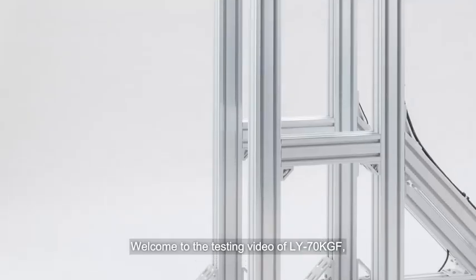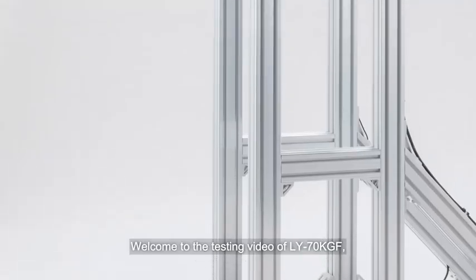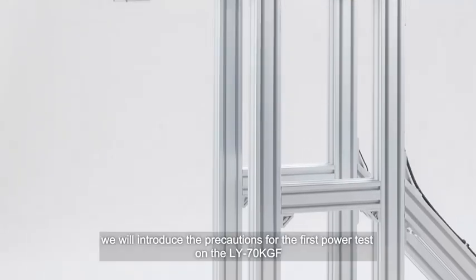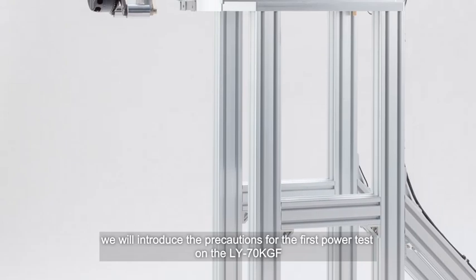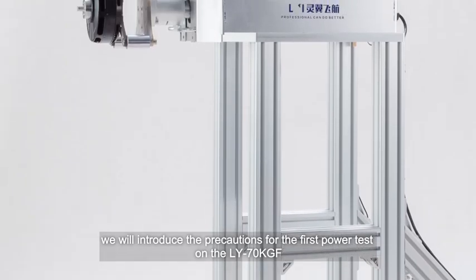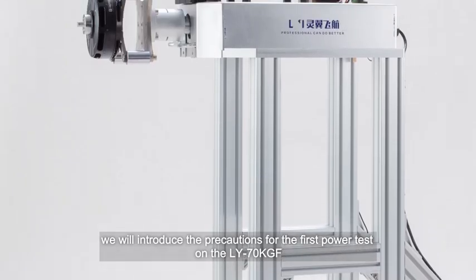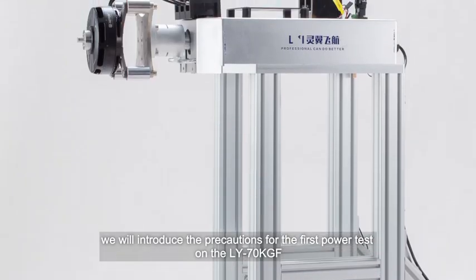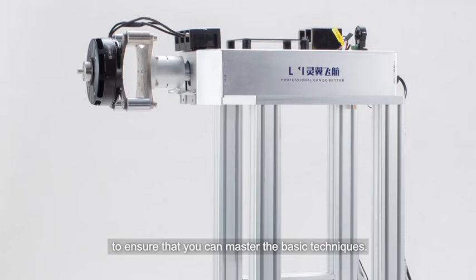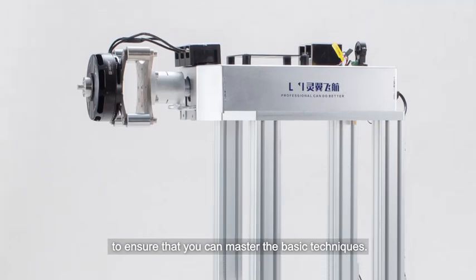Welcome to the testing video of LY70KGF. We will introduce the precautions for the first power test on the LY70KGF to ensure that you can master the basic techniques.